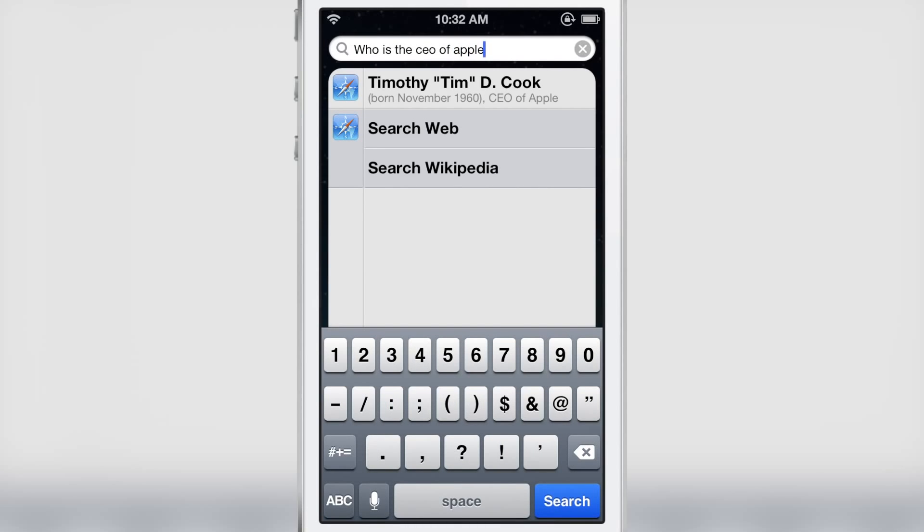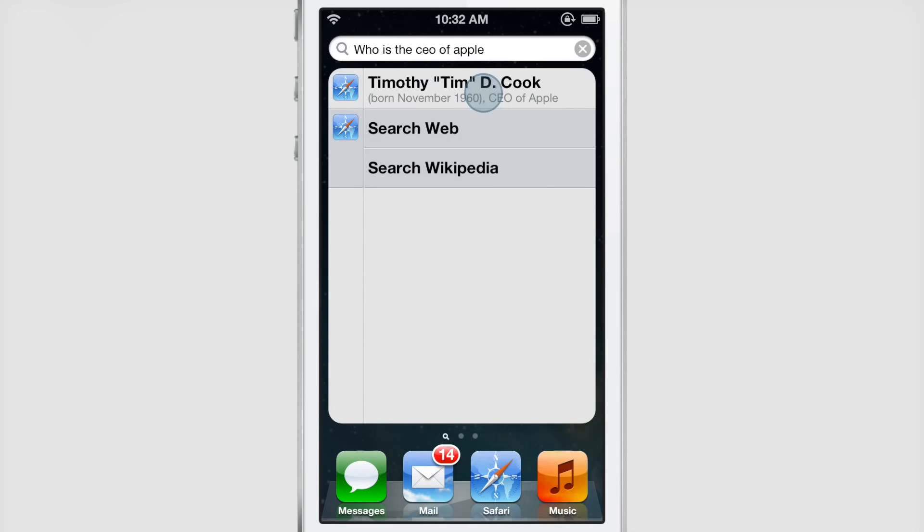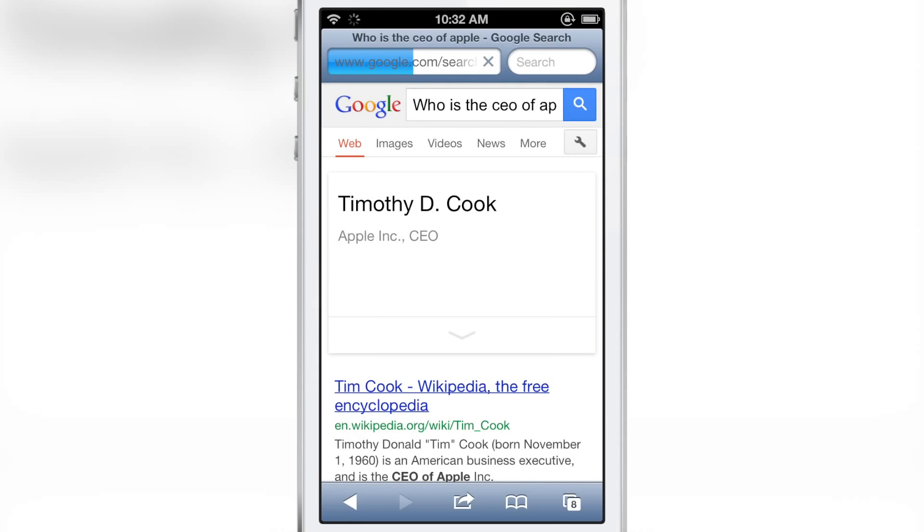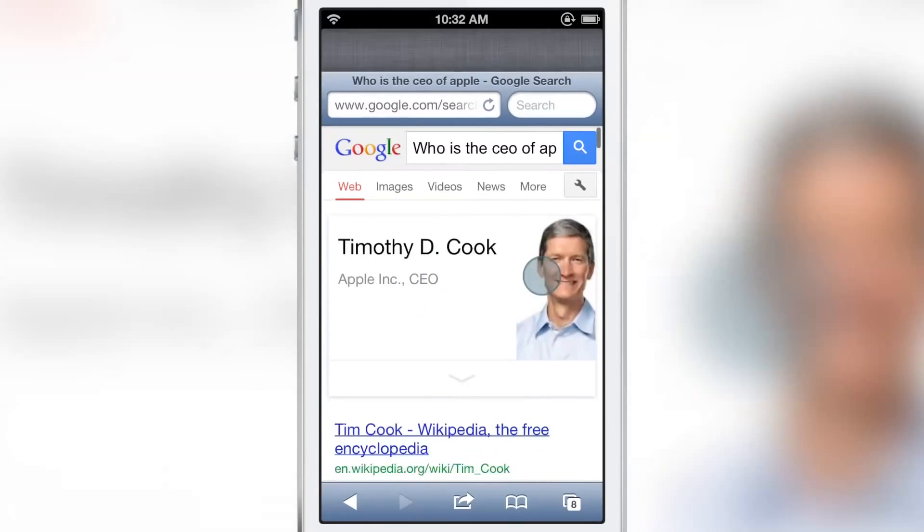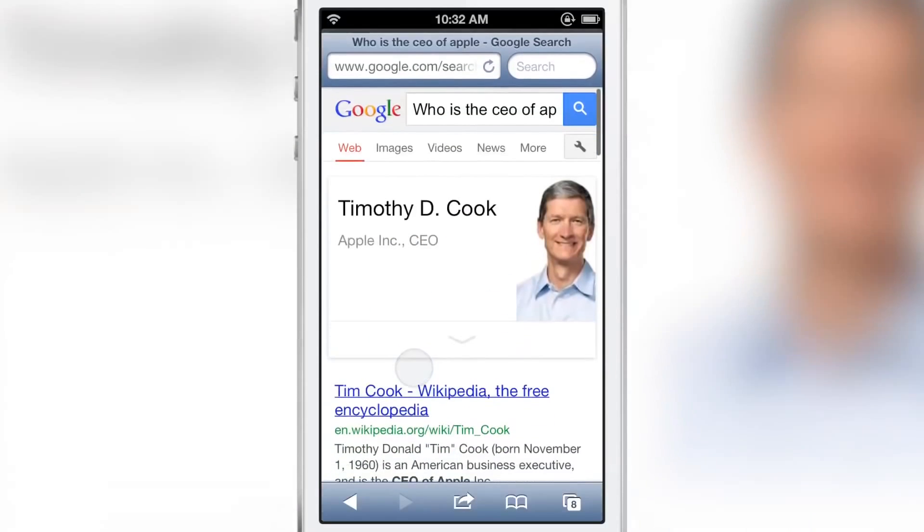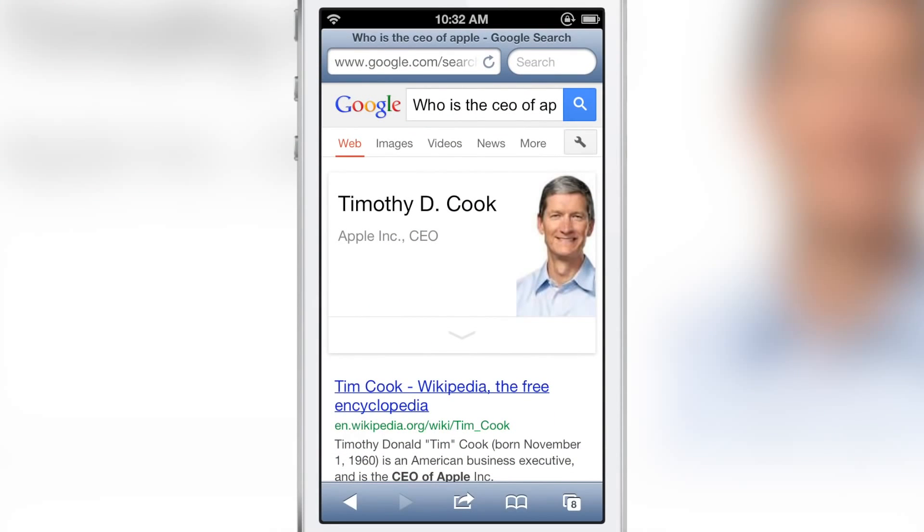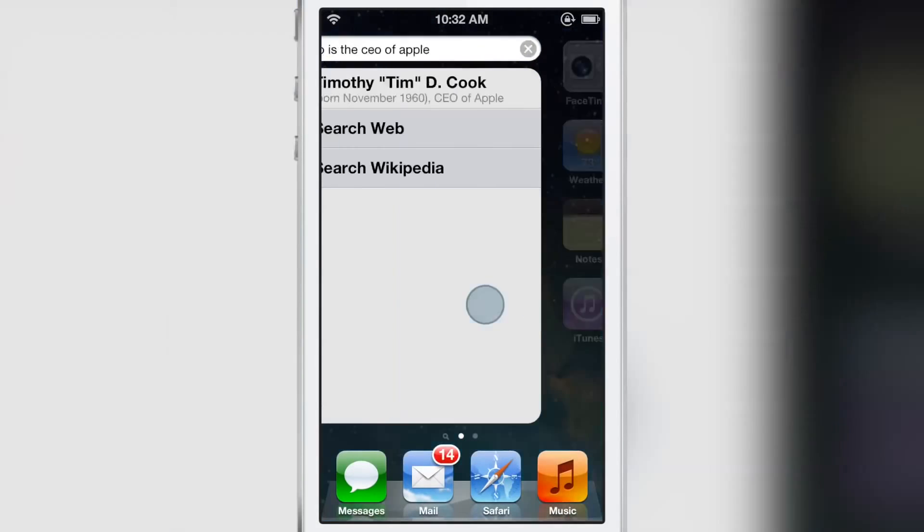So if I type in 'who is the CEO of Apple,' it'll pull up Timothy Cook, Tim Cook. I tap that and it takes me directly to the Google search. You see here is where the information is pulled from the top of the Google search there.